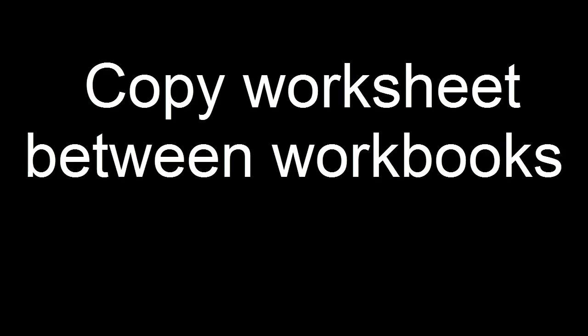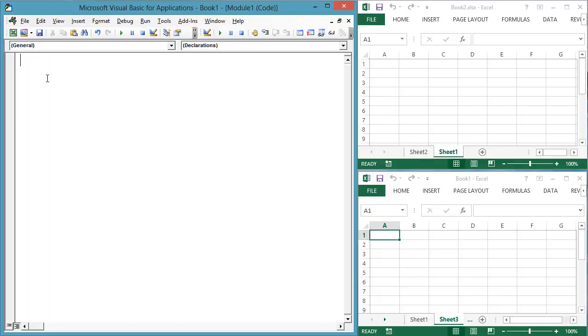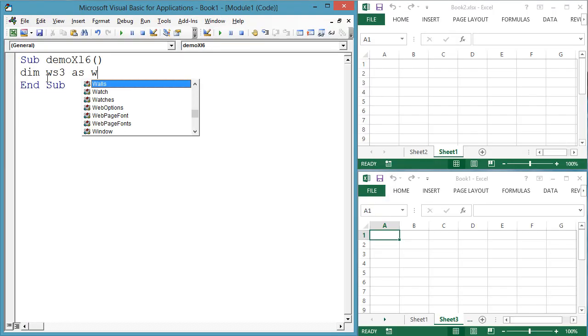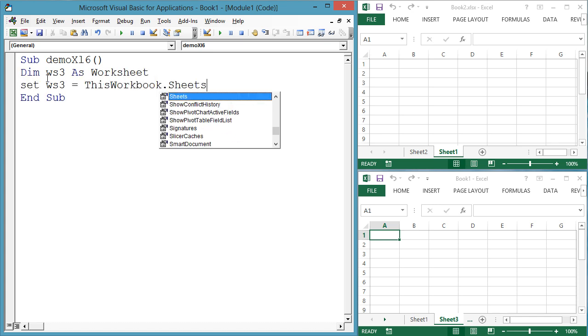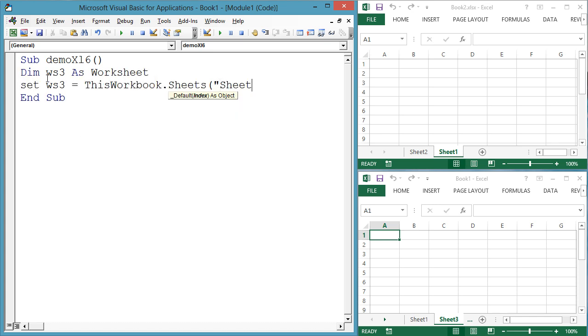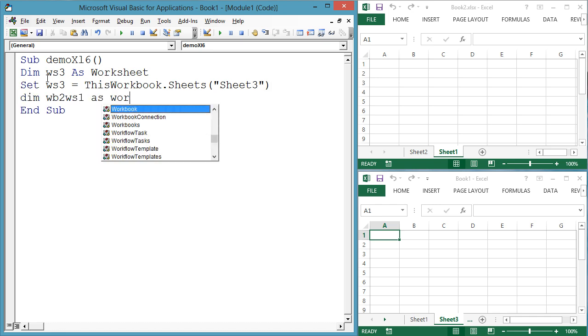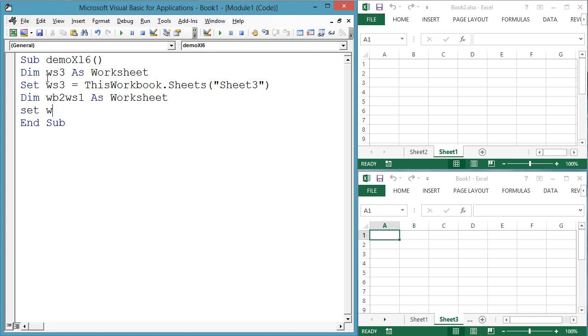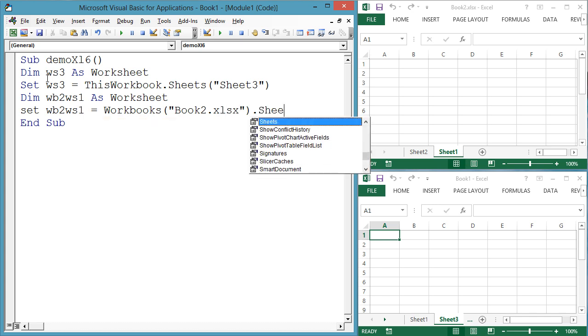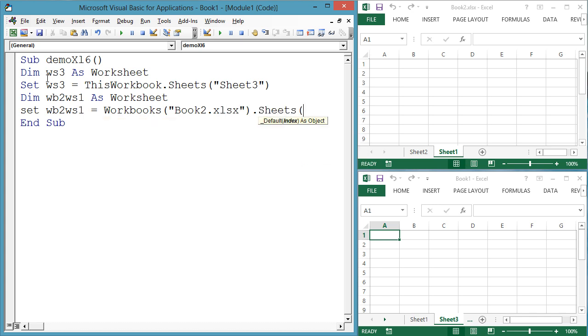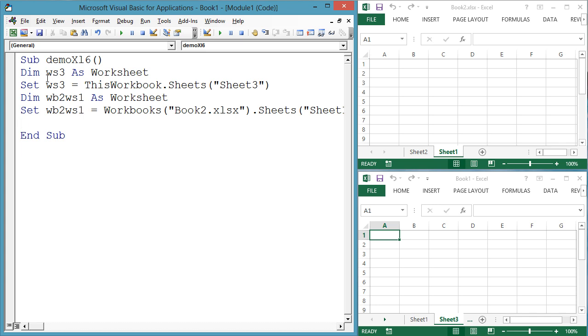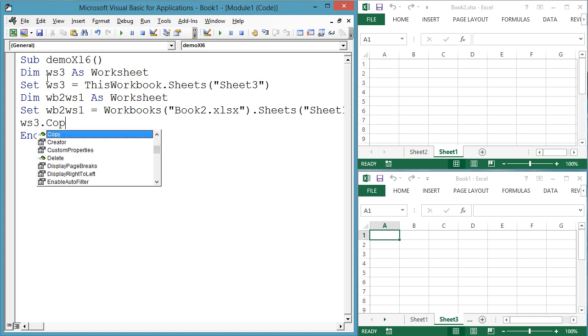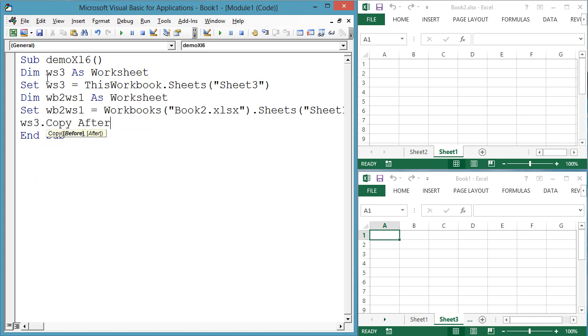You may want to copy a worksheet from one workbook to another. Sub demoXL6, dim ws3 as worksheet, set ws3 equals this workbook.sheets sheet3, dim wb2ws1 as worksheet, set wb2ws1 equals workbooks book2.xlsx.sheets sheet1, ws3.copy after colon equals wb2ws1.